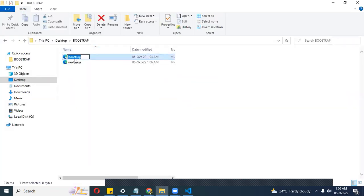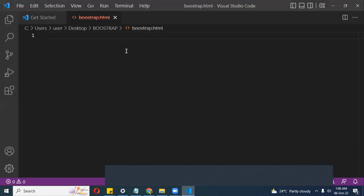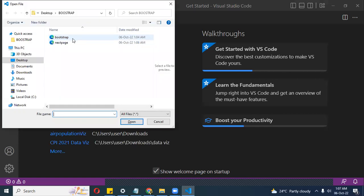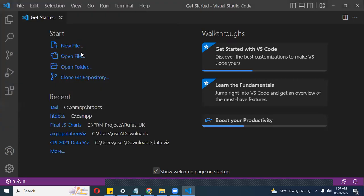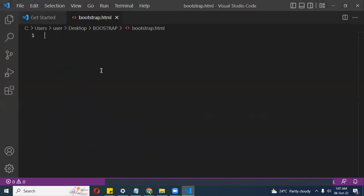I'll press F2 to rename it — 'bootstrap'. Good. Then Ctrl+O, type 'bootstrap'. Good. Don't mind these issues, we'll just move on.